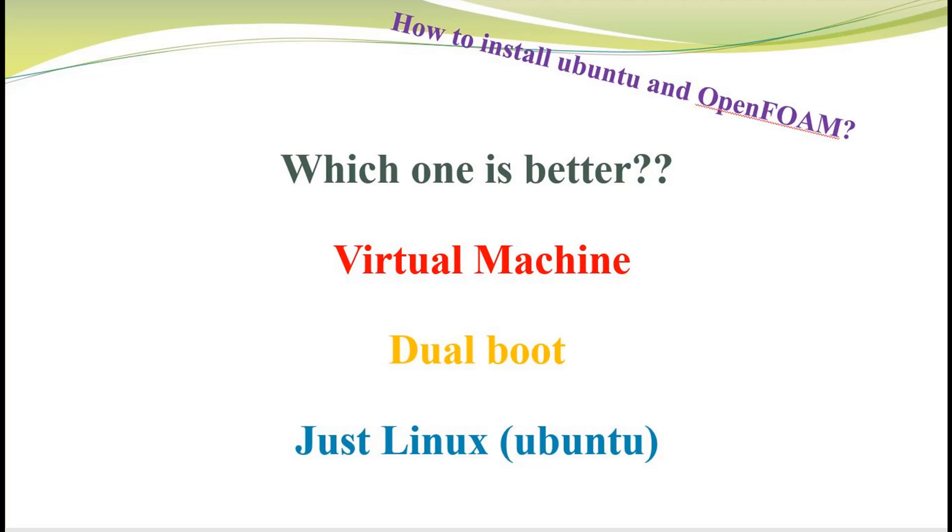Hi guys, in this video we will talk about the ways we can install OpenFOAM. But in order to install OpenFOAM, we need to install Ubuntu. Ubuntu is one of the Linux distributions. There are three main ways to install Ubuntu. Let's see which one is better. The first one is by using virtual machine, the second one is dual boot, and the third one is just Ubuntu.